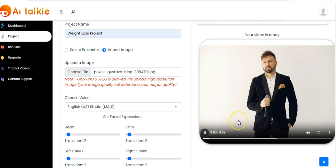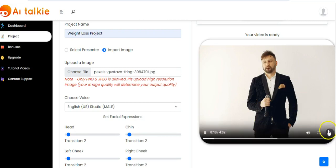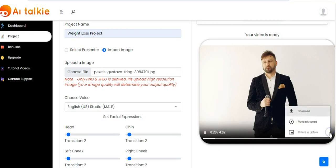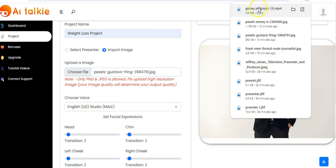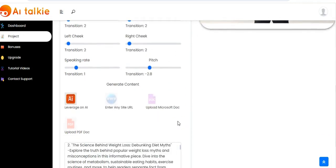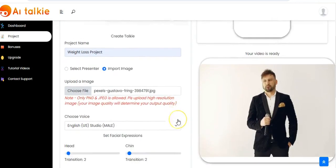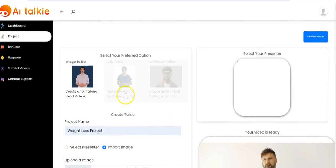Your AI Talkie has been generated, as you can see right here, and it's already playing — 'satisfying smoothies and guilt-free desserts.' Now you click on download to download this to your computer. You see it has been downloaded. It's very simple and you can use these on any platform to start making money.